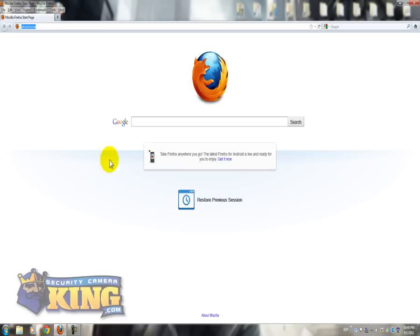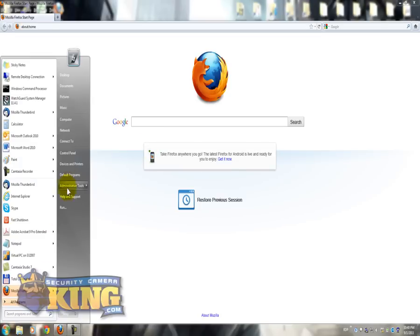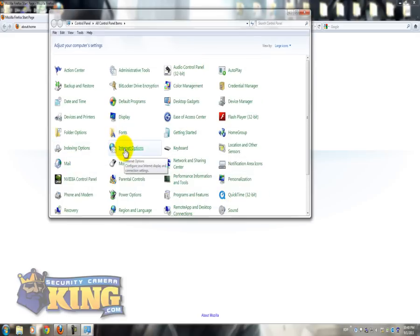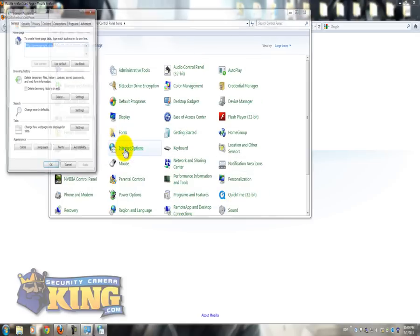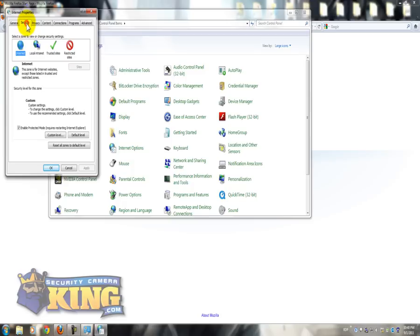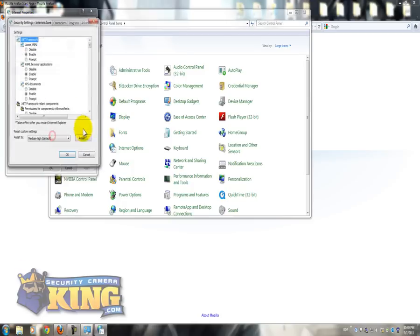First you have to go to Start, Control Panel, Internet Options, Security, and Custom Level.